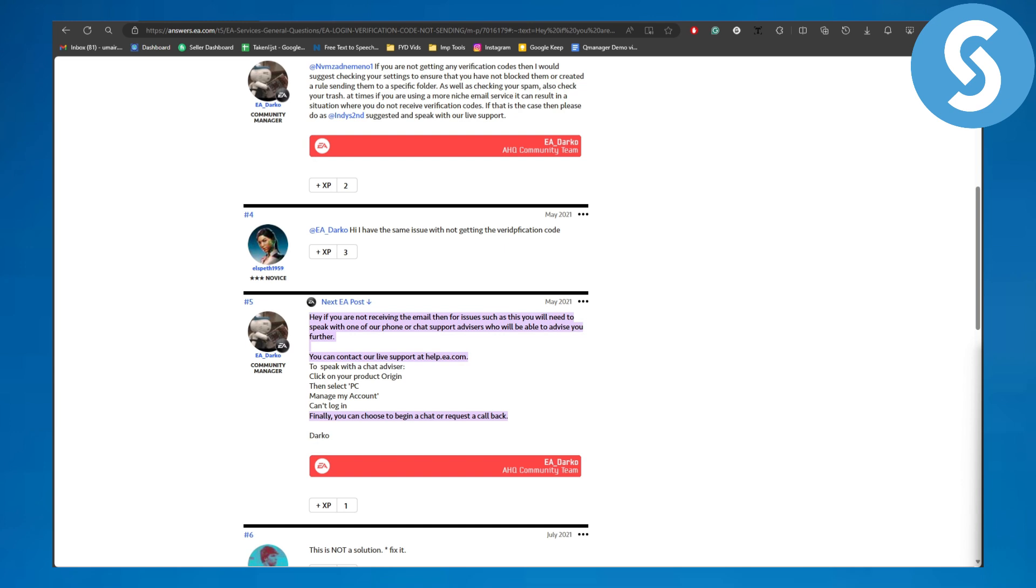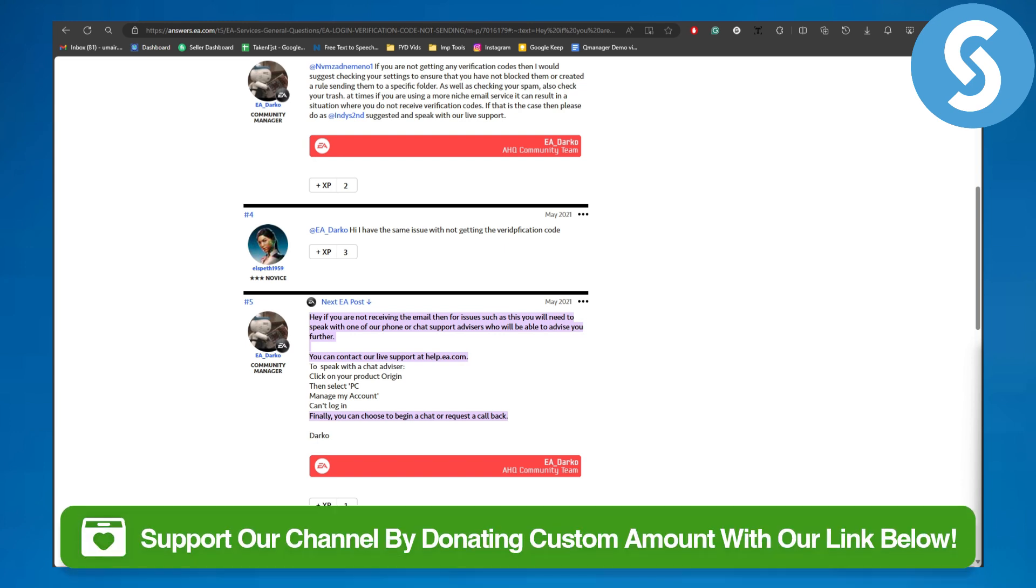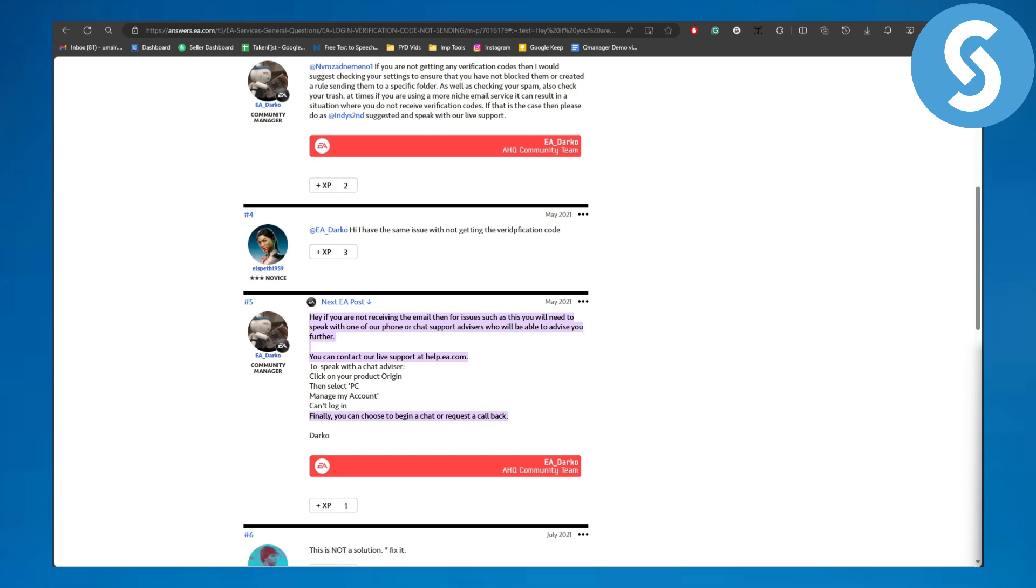But the best answer will be provided by EA only. And yeah, so basically that's pretty much it for this video. Make sure to head over to the link in the description to donate to our channel. Thank you so much for watching and see you in the next video.